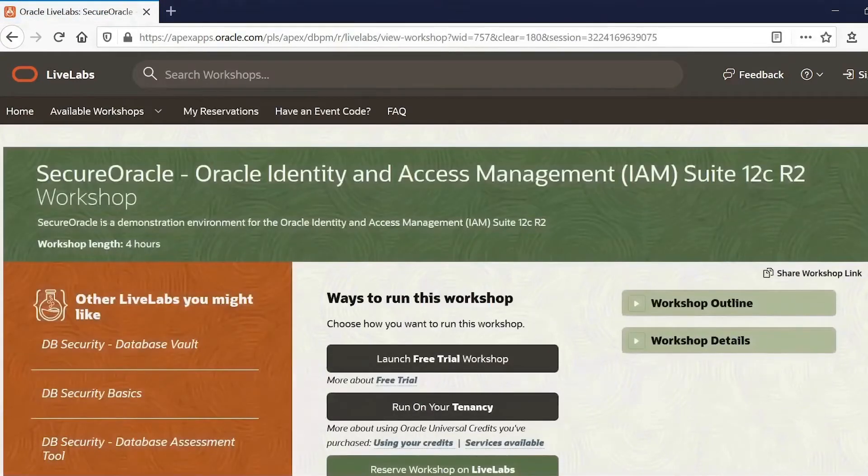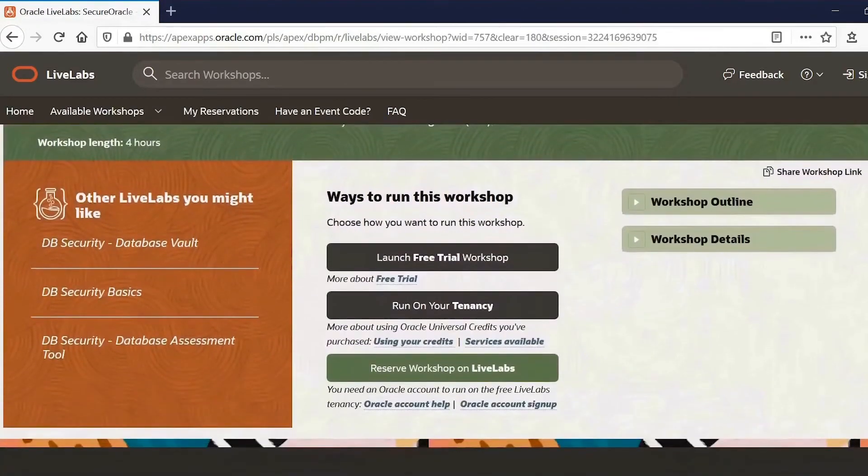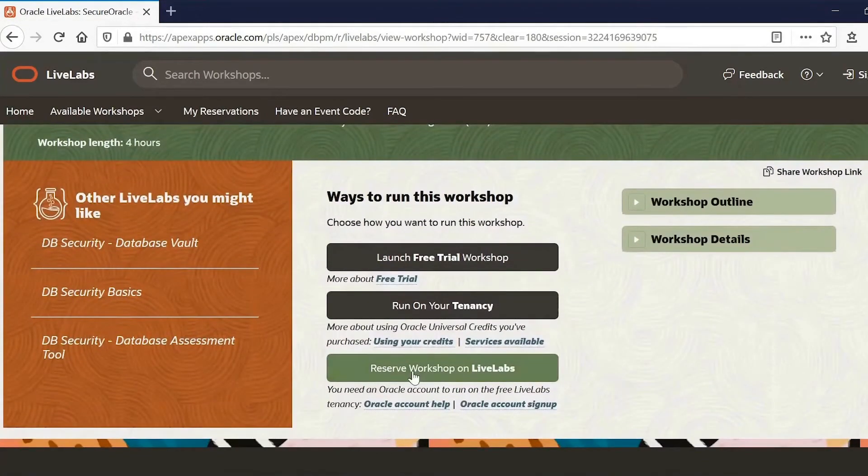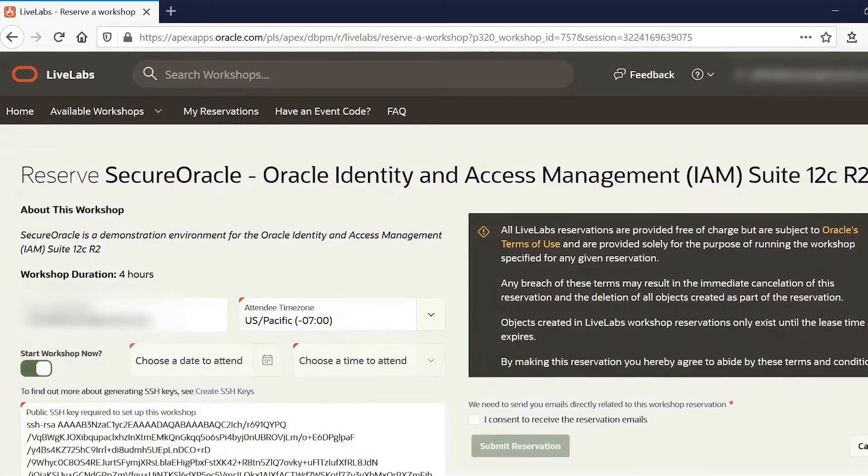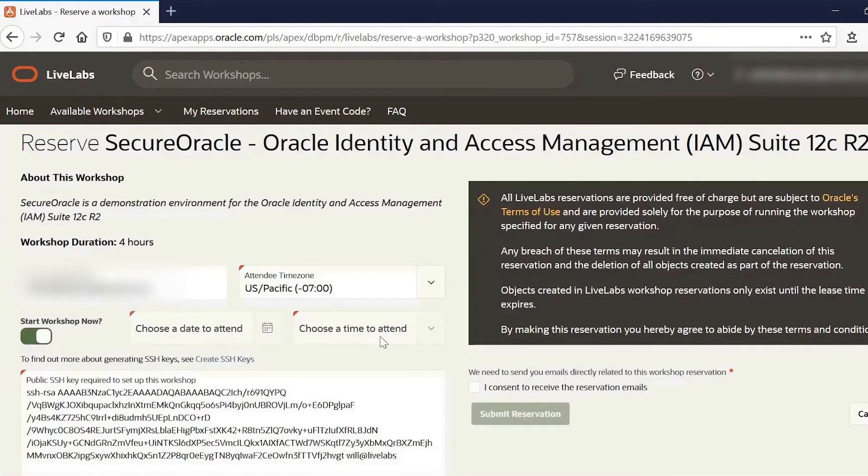And the easiest way to do a quick demo is to simply reserve the workshop on LiveLabs. So we'll do that here. And here you can see that we can start the workshop now or choose a date.